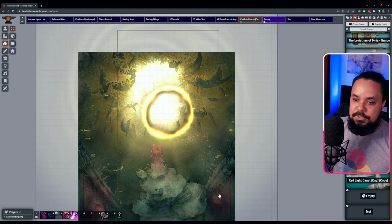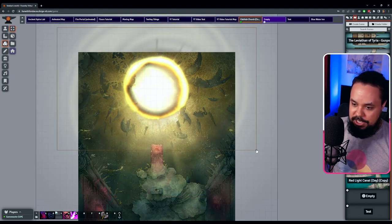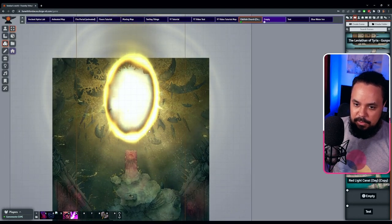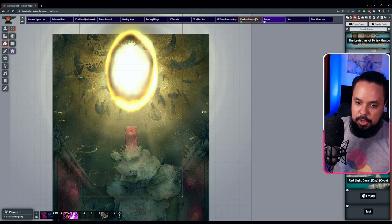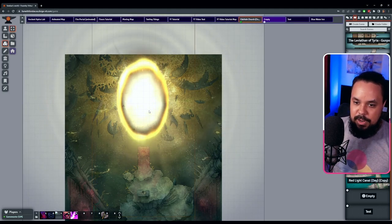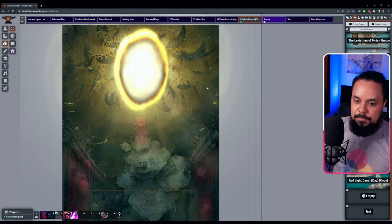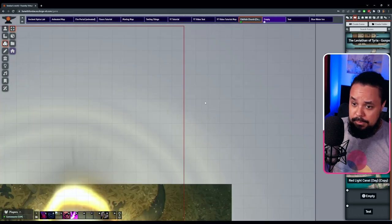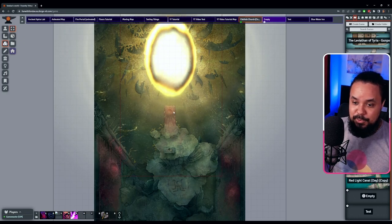Adjust the size and rotation so it aligns nicely with the map portal. Once you're happy with the placement, right-click the tile and lock it so you don't accidentally move it.